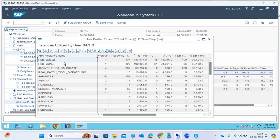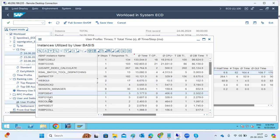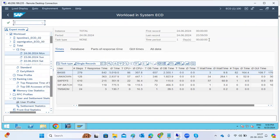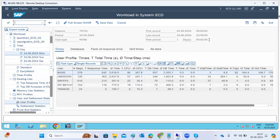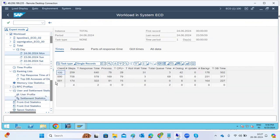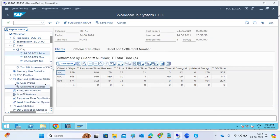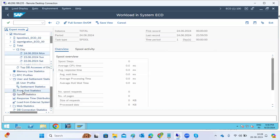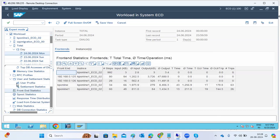We take the top ten or top five contributors and start investigating. For standard jobs, we can raise a ticket with SAP to troubleshoot. The front-end statistics, client response times, and spool statistics are also available. If dialogue response time is very high, we identify which user is causing it and what they executed — report, job, or transaction.